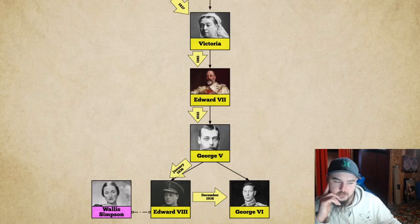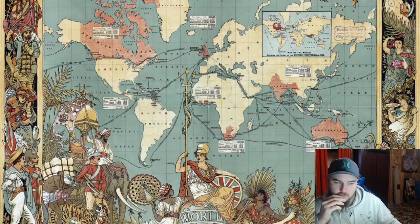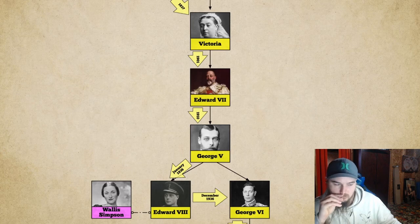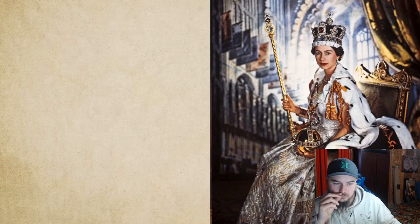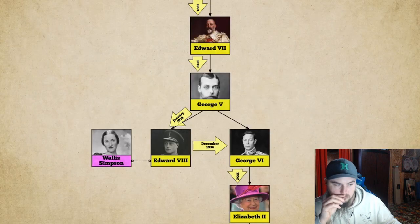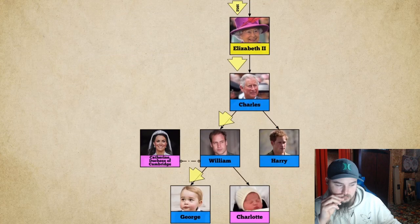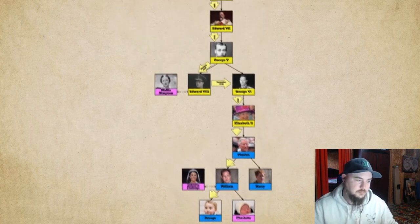George VI was reluctant to take the crown and had to oversee World War II and the subsequent breakup of the British Empire, which drained his health. He died at 56, leaving the crown to Elizabeth II in 1952 at the age of 25. In early September 2015, Elizabeth became the longest-reigning queen in not just British history but world history. From Elizabeth II, the crown continues on to Charles — the longest heir apparent in British history — to his son William, to his son George. And that is a brief history of the Royal Family.